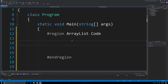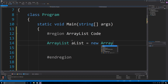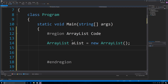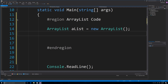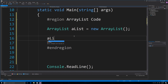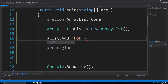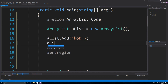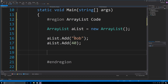Array lists are resizable arrays that can hold multiple different data types. To create one, you type ArrayList and call it something like 'list', set it equal to new ArrayList, and close that off. To add information you just call Add — we can put 'bob' in there, and then add the number 40. That's perfectly fine — an array list can hold different types and it just automatically resizes.